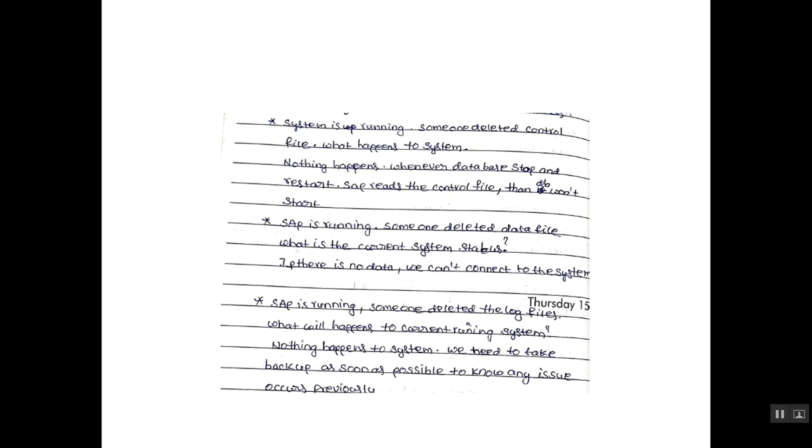Next question: SAP is running. Someone deleted a data file. What is the current system status? Answer is, if there is no data, we can't connect to the system.